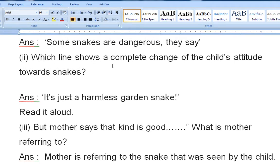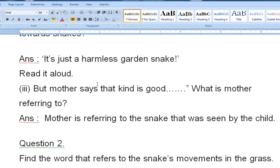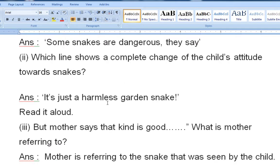Which line shows a complete change of the child's attitude toward the snake? The answer is 'It's just a harmless garden snake.' This line is actually suggested by her mother, and therefore the child's attitude toward snakes completely changed.